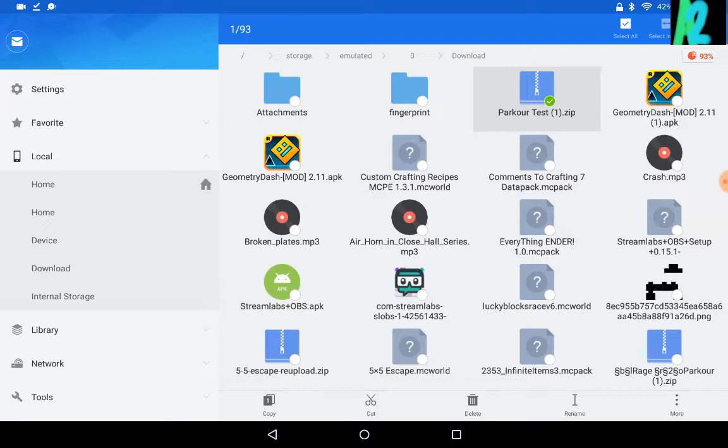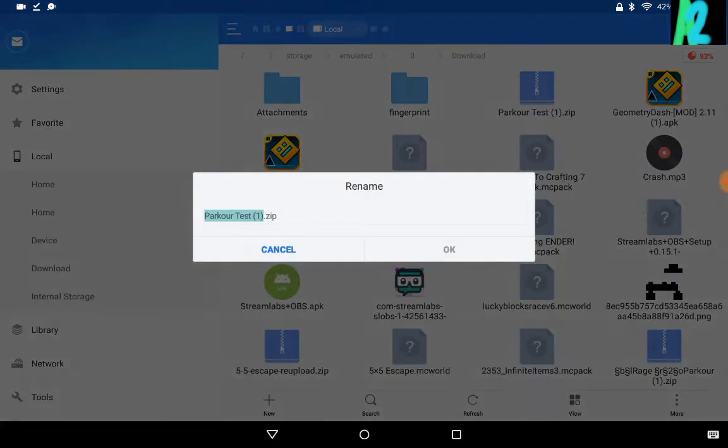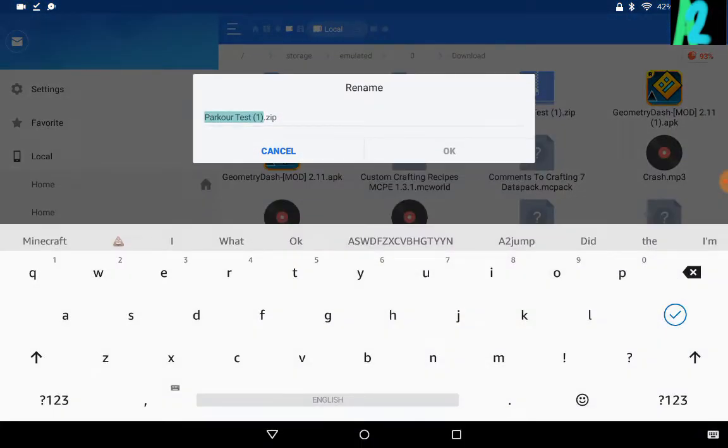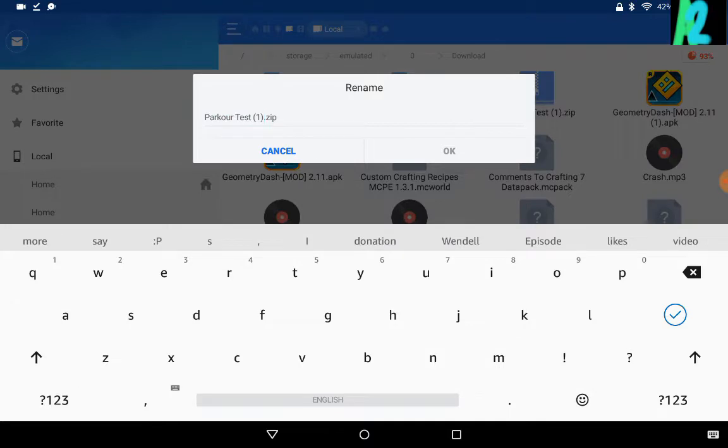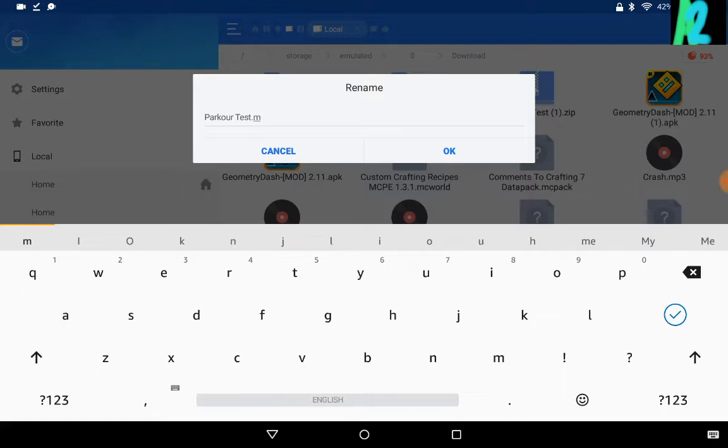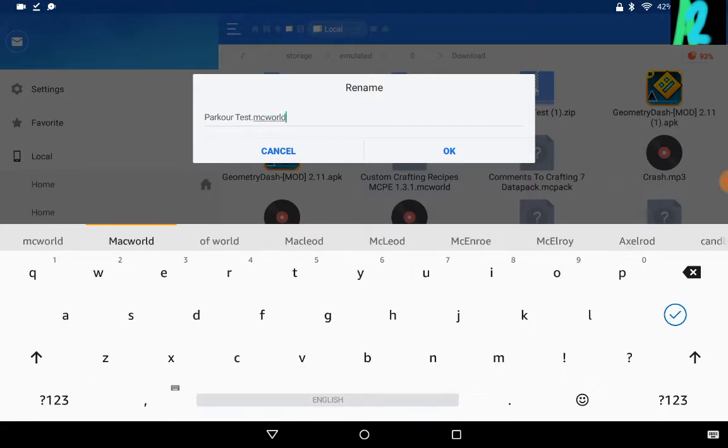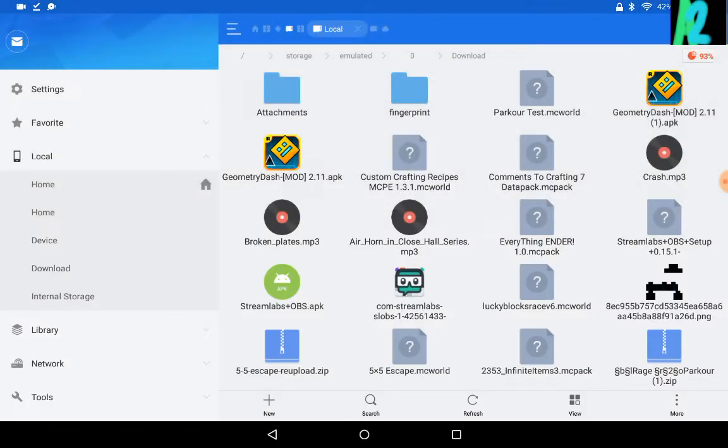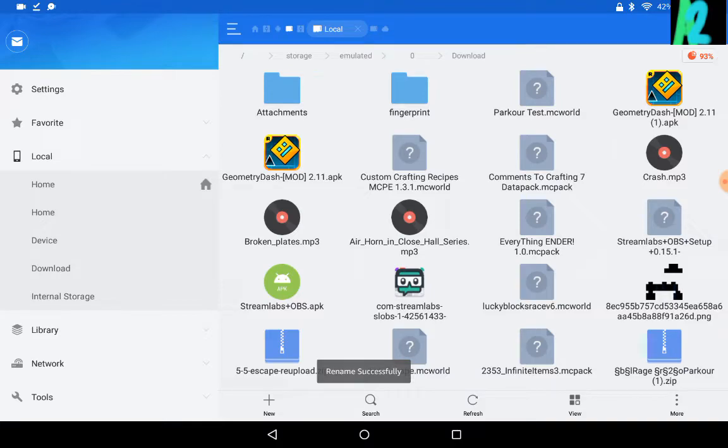So you just hold down on it, it'll be a green checkmark. And all you need to do, I'm actually going to erase this one, all you need to do is just rename it from .zip to .mcworld.